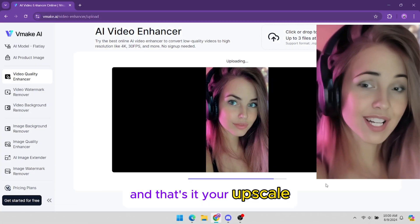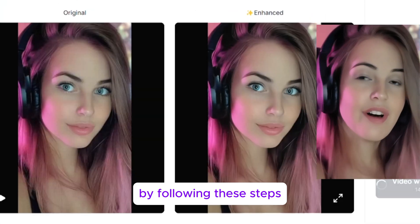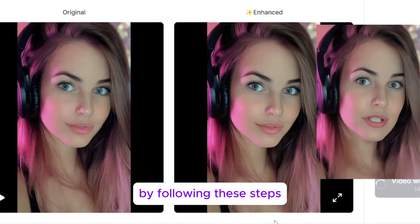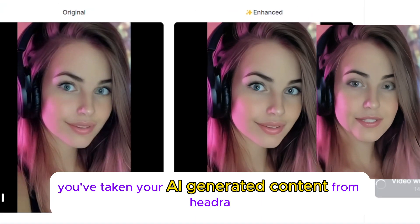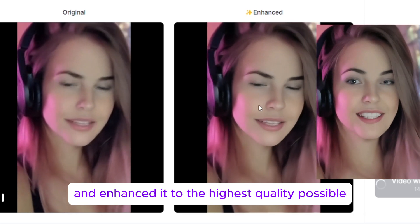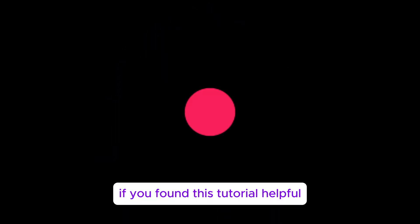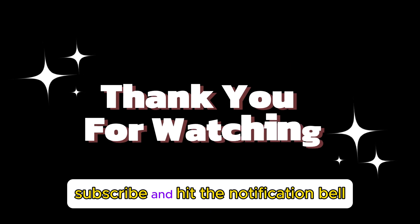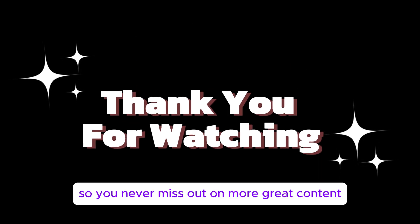Your upscaled video is now ready to be shared with the world. By following these steps, you've taken your AI-generated content from Hedra and enhanced it to the highest quality possible. If you found this tutorial helpful, don't forget to like, subscribe, and hit the notification bell so you never miss out on more great content.